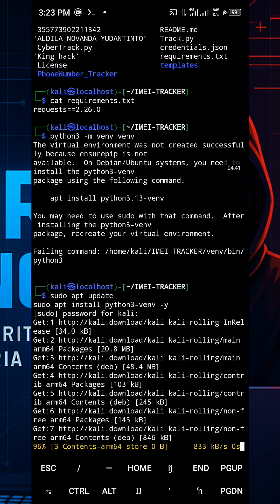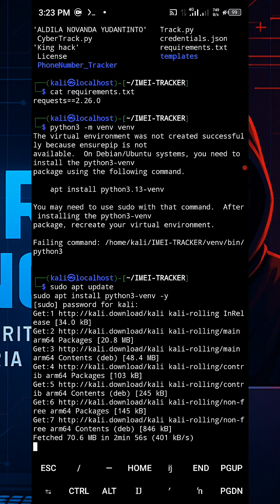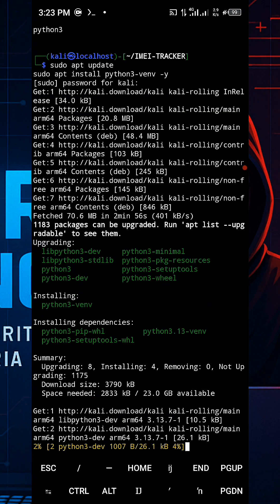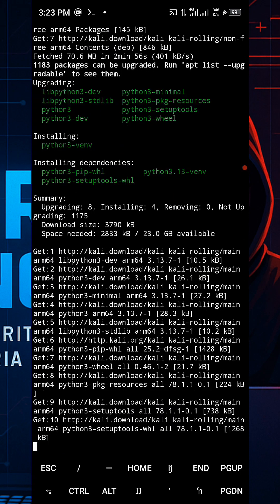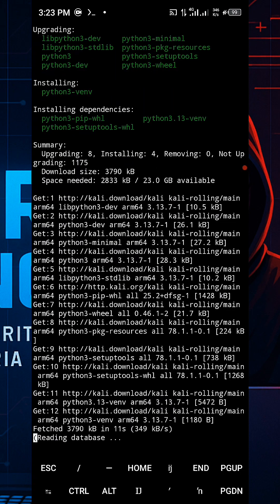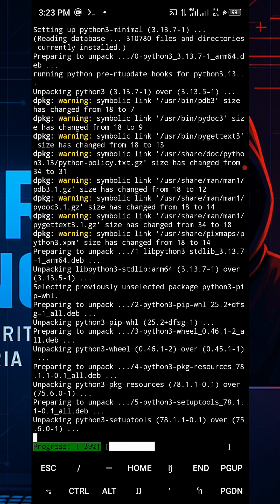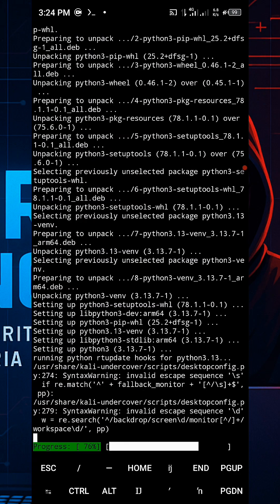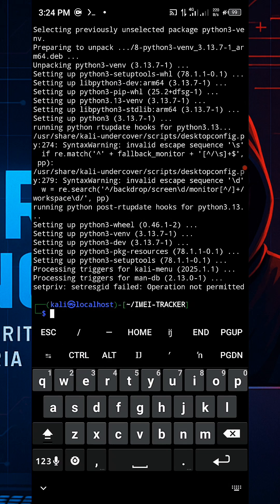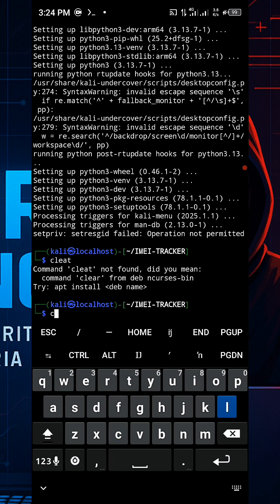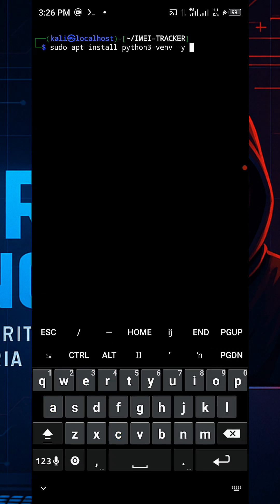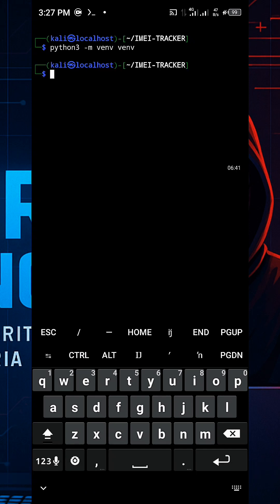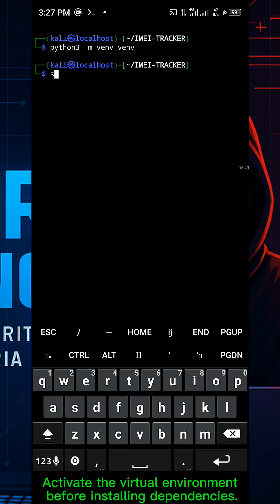After installing the package, create the virtual environment. Then activate the virtual environment before installing dependencies with: source venv/bin/activate.